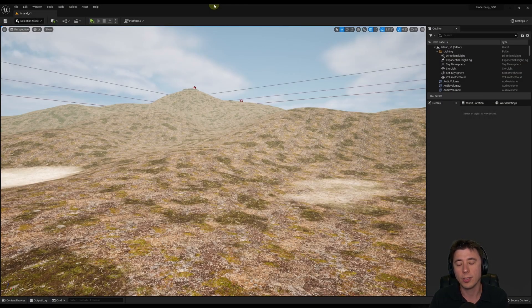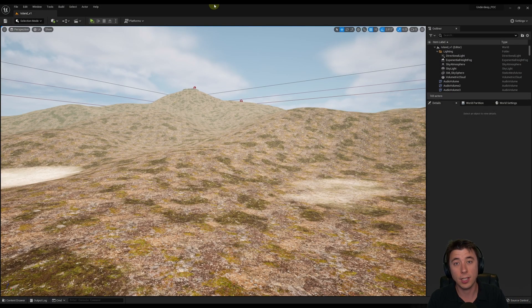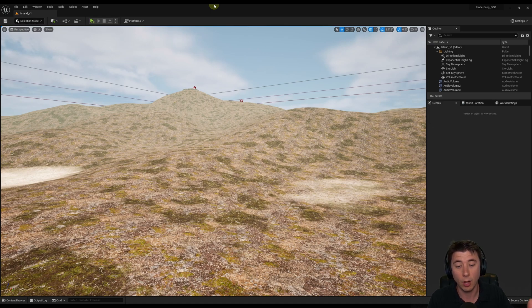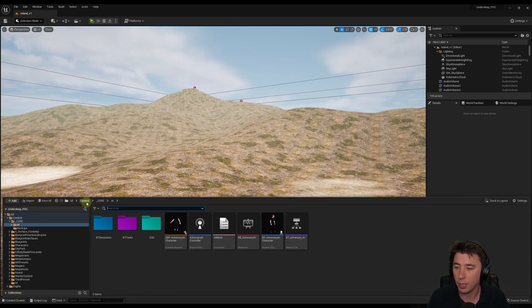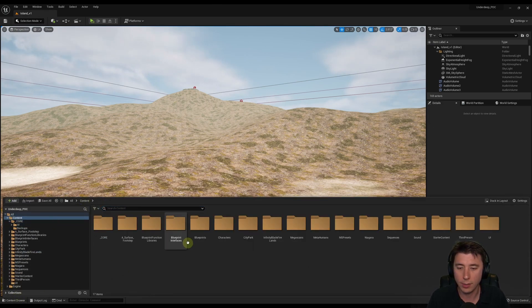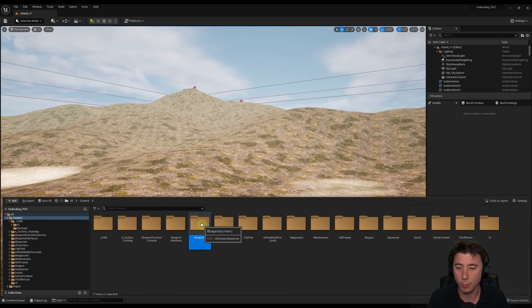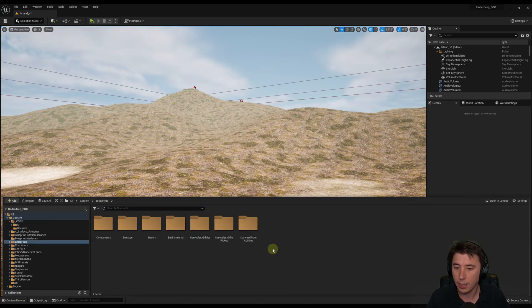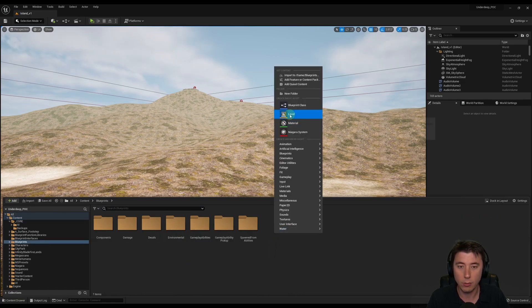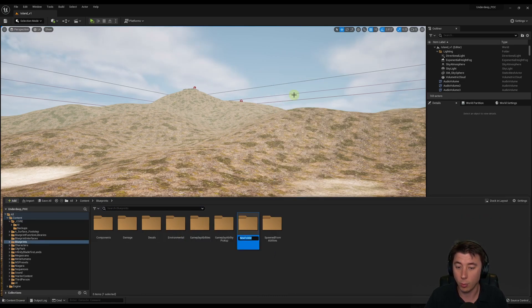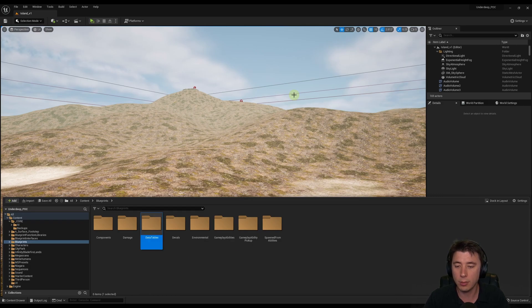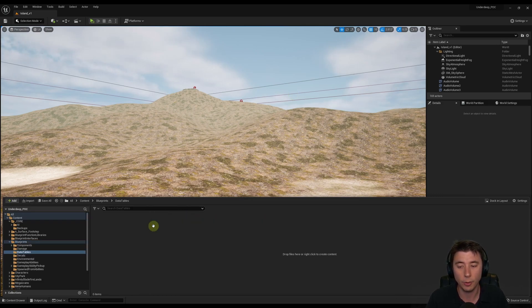Alright, so to start today, we're going to create the struct, and that's going to define the structure of the data table, of the data that we want to store. So we're going to do that by going to Content Drawer, Content, we're going to go into the Blueprints folder, and I'm going to create a new folder here for data tables, because we're only going to use structs in the context of data tables.